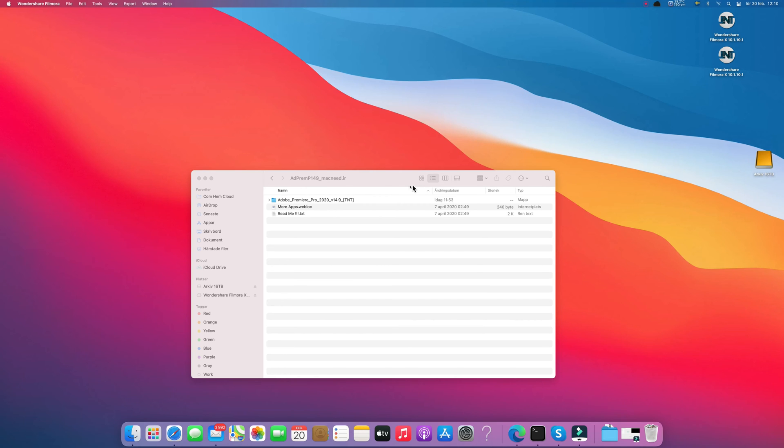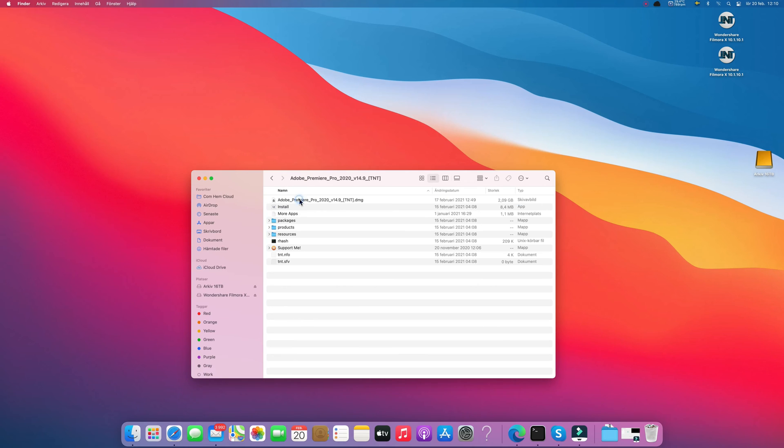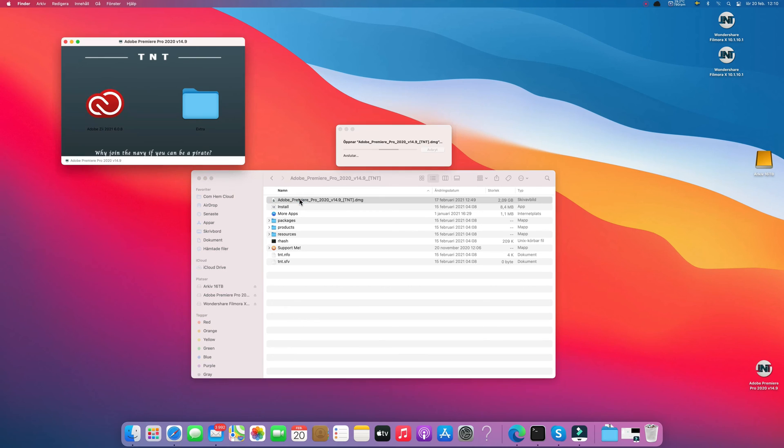How to fix the problem with installing Adobe Premiere. We're going here and install it.